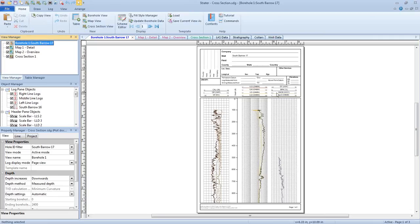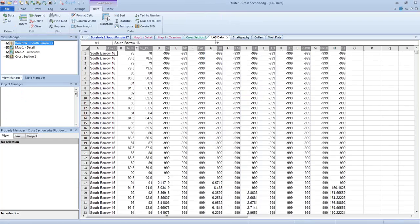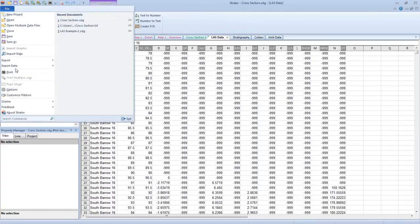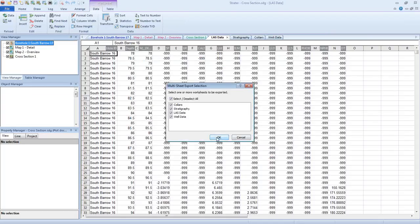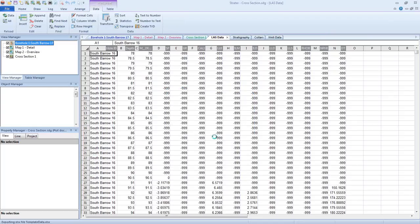Before we do anything else with this project, I'm going to go ahead and save the data out so we can use it to populate our templates later. I'm going to click to one of the tables, click File, Export Data, Multi-sheet XLSX. I'm going to call this template data and click Save. I want to save all of these tables out, so I'll leave them all checked and click OK.